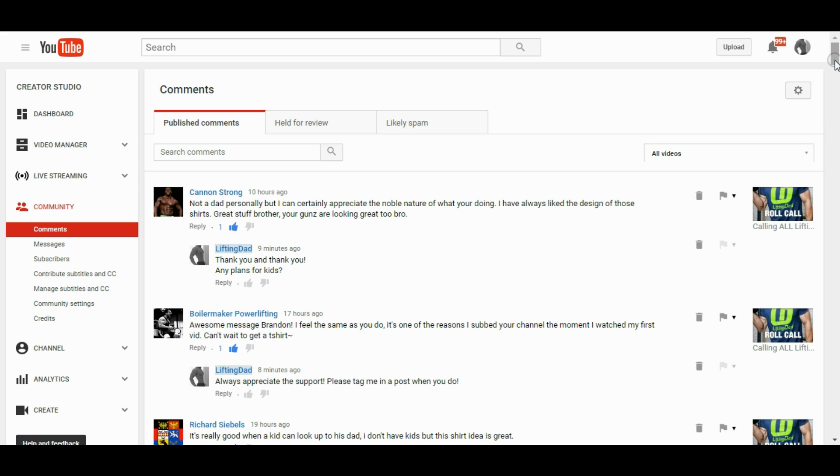You click the little, you are in the comments section of YouTube. Remember to subscribe.